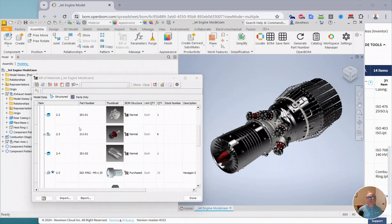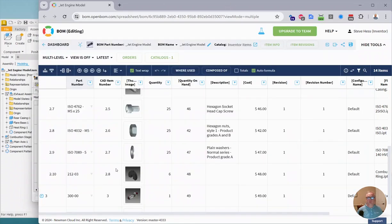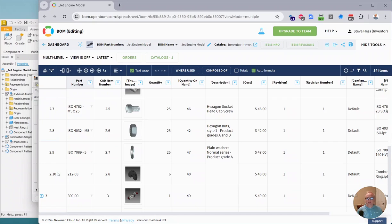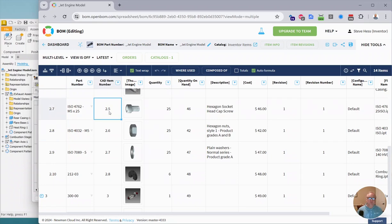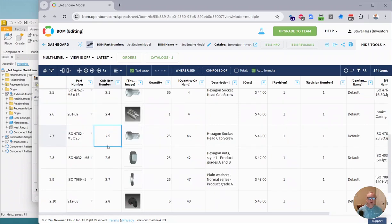And when you build a BOM with that option turned on in OpenBOM, you will get a new property called CAD Item Number. And you'll see that it will not be the same kind of index as what's in OpenBOM, but this will relate right back to your Inventor Item Number.